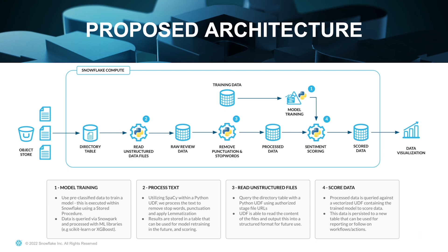Finally, we're going to score that data. So the processed data is queried against a vectorized UDF containing the trained model to score the data. This data is persisted to a new table, and that can then be used for reporting or follow-on workflows or actions.